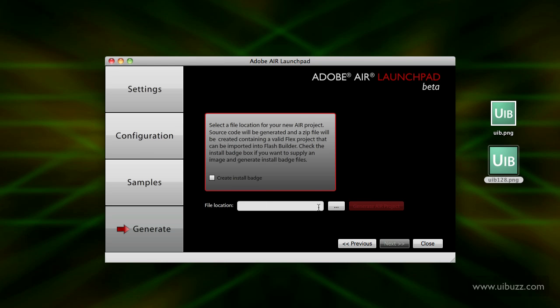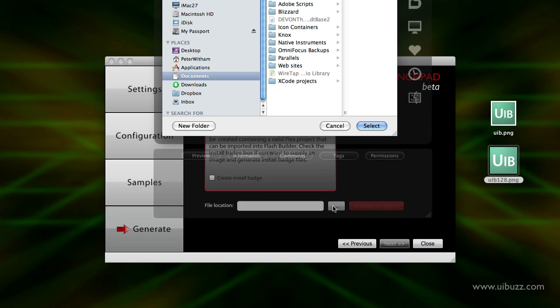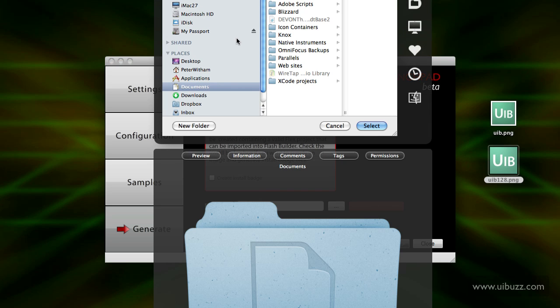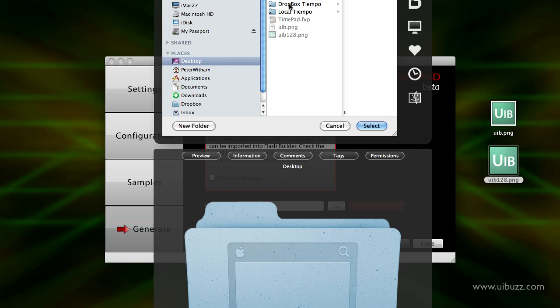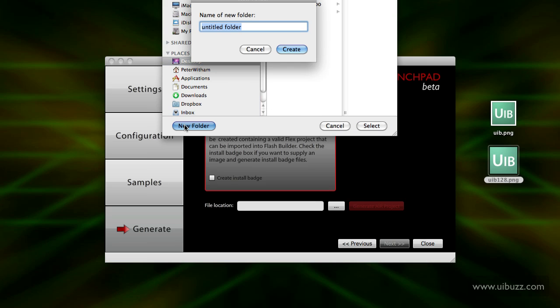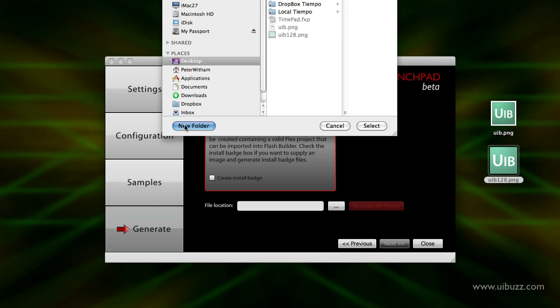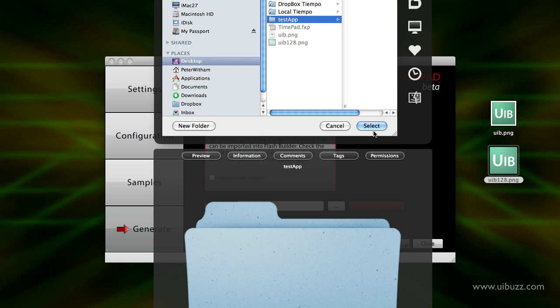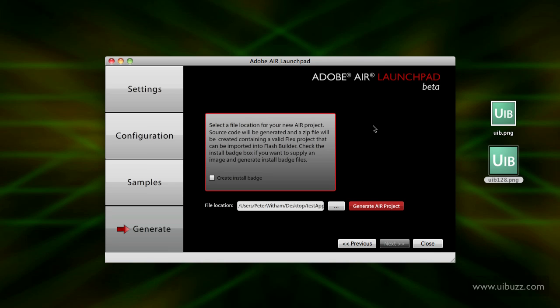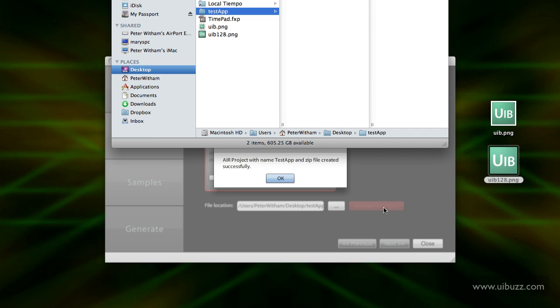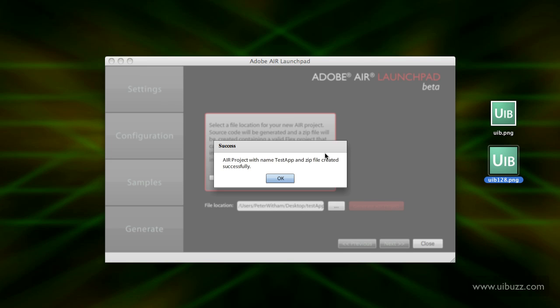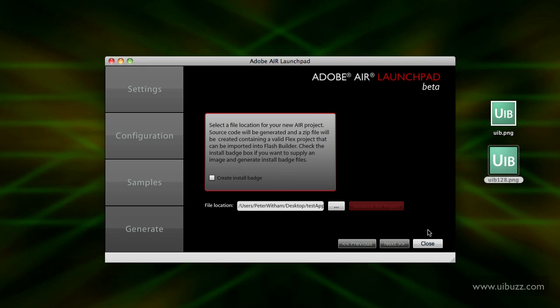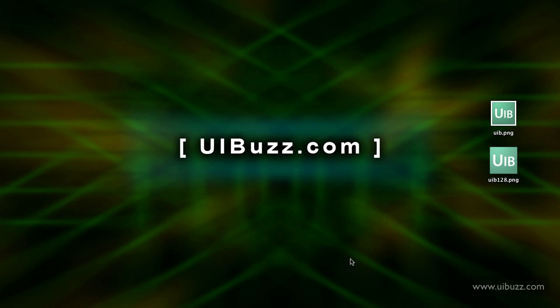Finally I'm going to give it a file location. I'm just going to put this one here on my desktop and I'll call this - let's just put this in a folder and I'll call it test app, and click select. Now I'm going to say generate the Air project. That's going to generate the code for me there. I'll just close that. It's going to say it's done. Now I'm going to close that application.